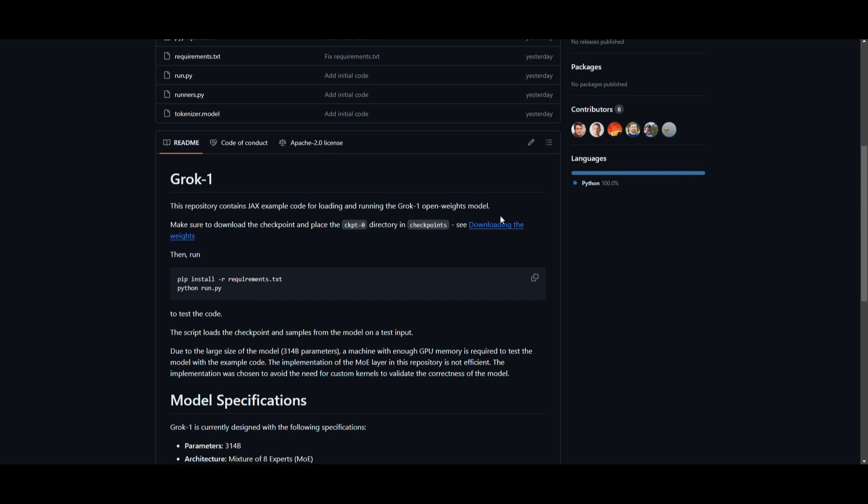You're able to run it on different cloud hosting services like RunPod, HyperStack, as well as Lambda. So this is a great way for you to possibly get started with it, but it's something that I truly don't recommend because it would require immense computational power to do so.